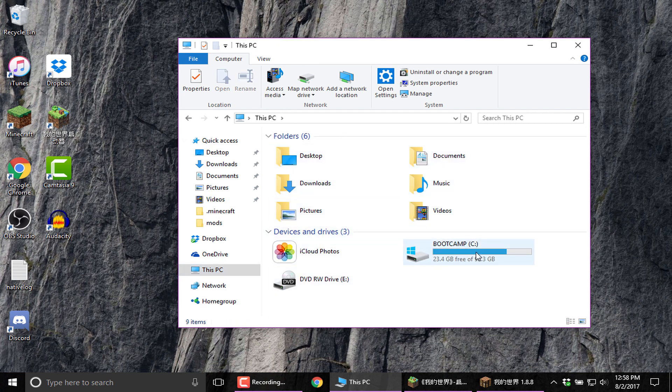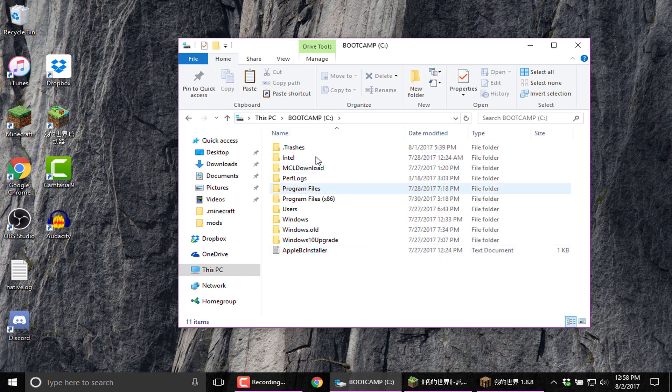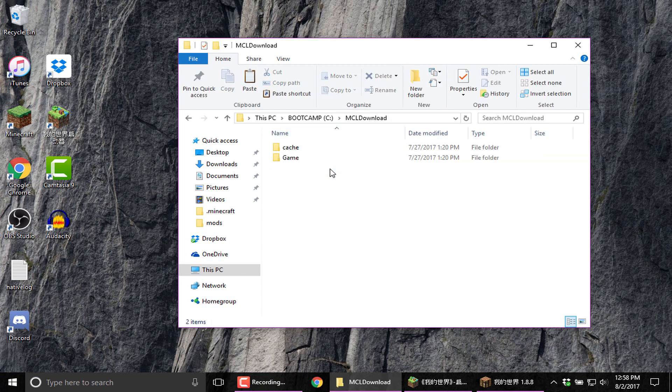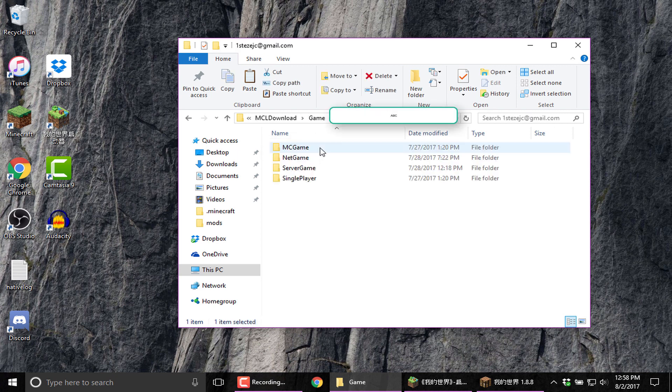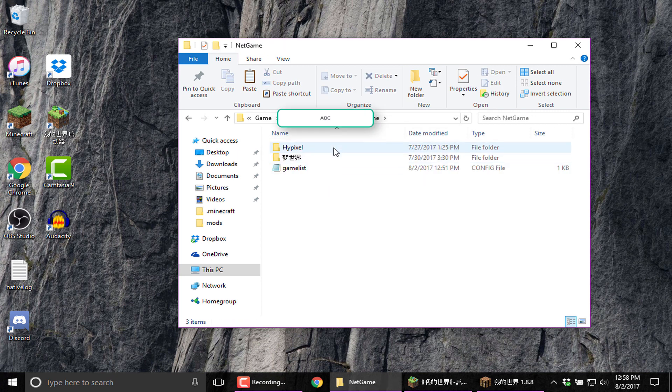So in order to get there, you're going to go into your driver, wherever that is. You're going to go into MCL download game, your email, then you're going to go net game, then whatever server you're going to play on or the version that you plan. So for me, I'm playing Hypixel.